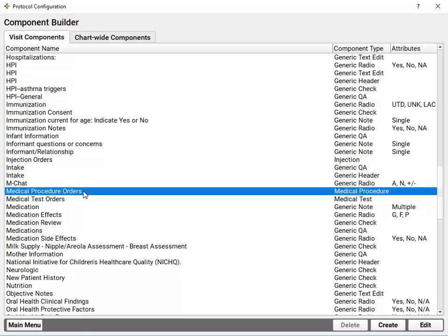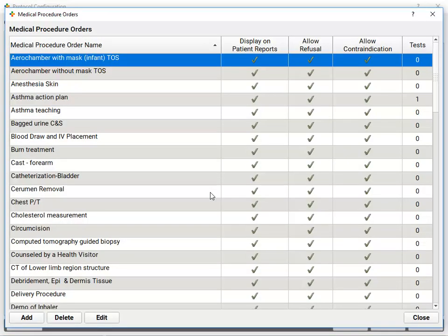You can see the medical procedure orders or medical test orders. Obviously, orders are an important part of a chart note. Inside the component, I can configure all the medical procedure orders that my practice performs, or all the referrals, and so forth. All types of orders work in a similar way.